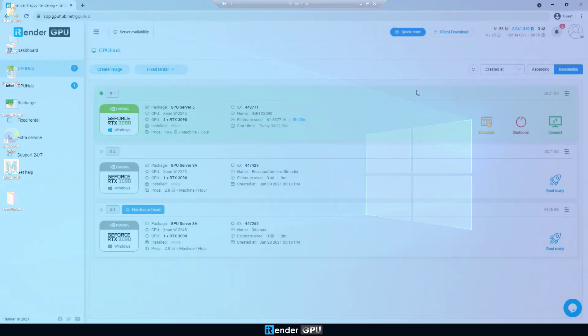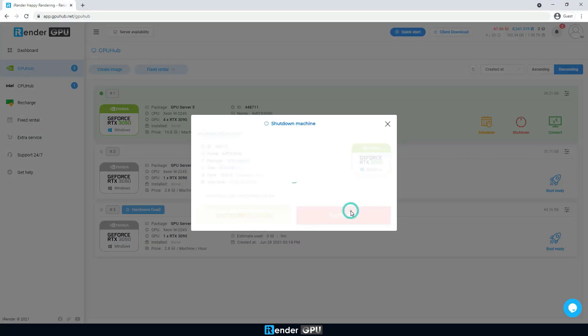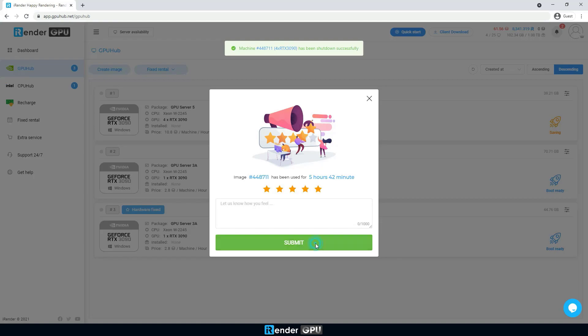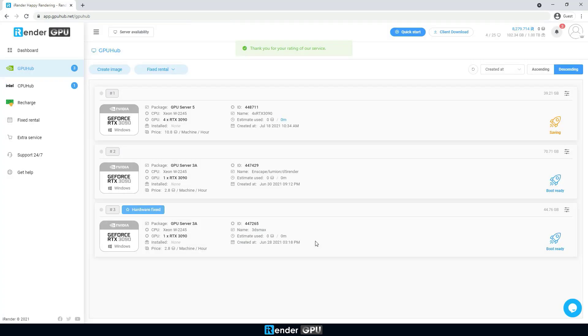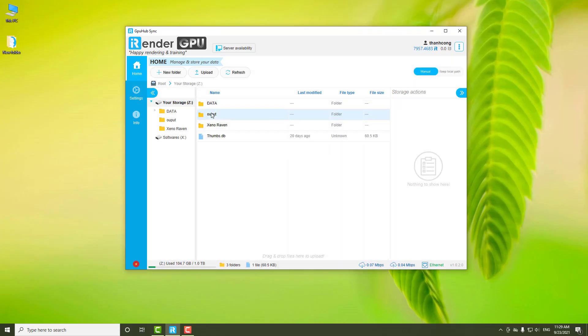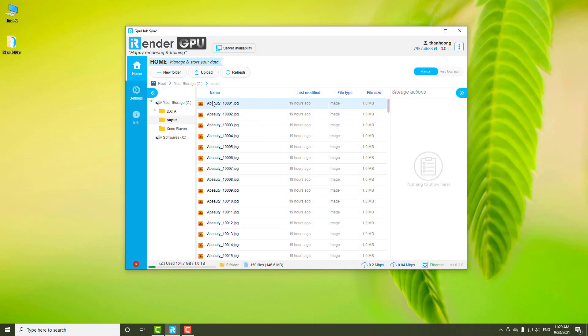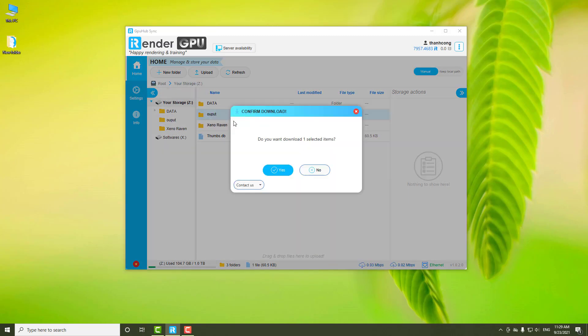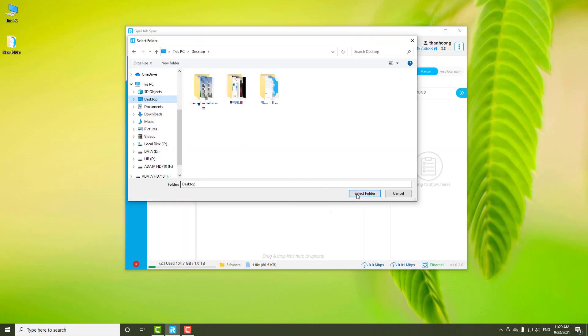When everything is done, we shut down the remote server in the iRender console. To receive the rendered results, open the GPU hub sync and download the output folder to the personal computer.